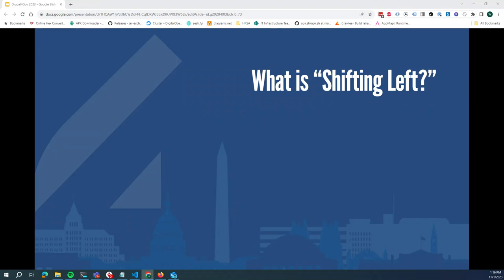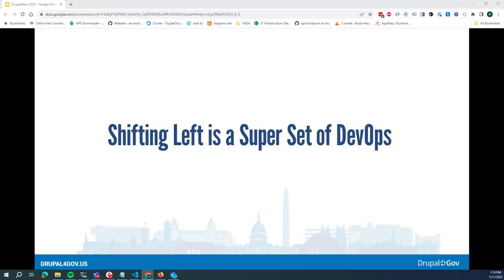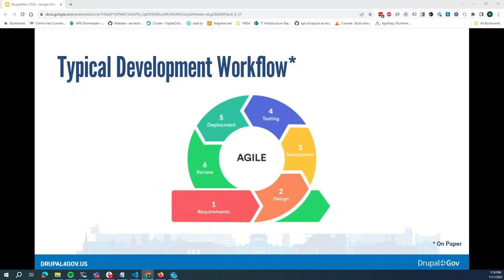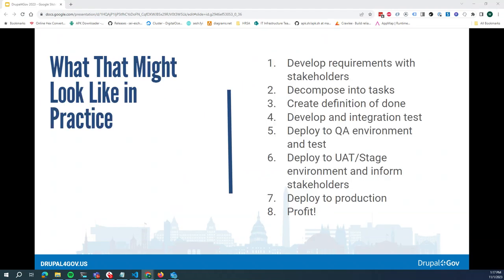When we talk about shifting left — how many folks have heard of DevOps? That is part of that. The idea is that we move things that are often siloed and pushed to the end of the process earlier, and give people a shared responsibility for these items. The idea is that you're going to develop iteratively — either on a feature basis or on a release basis — and have a nice set of steps you go through until you launch.